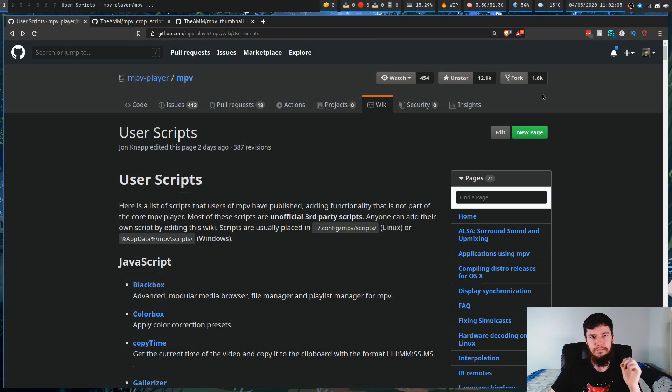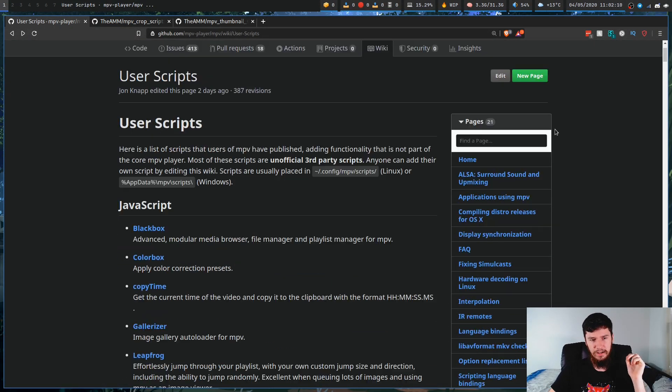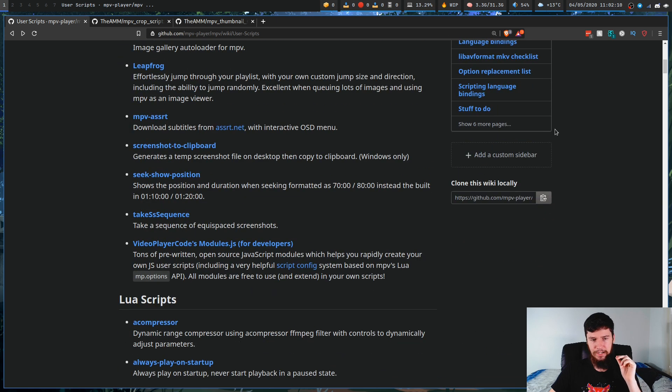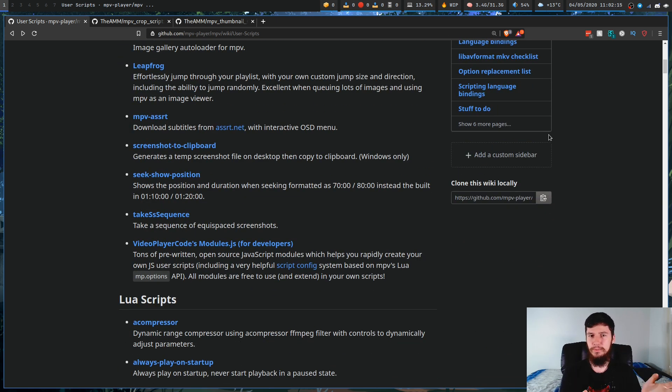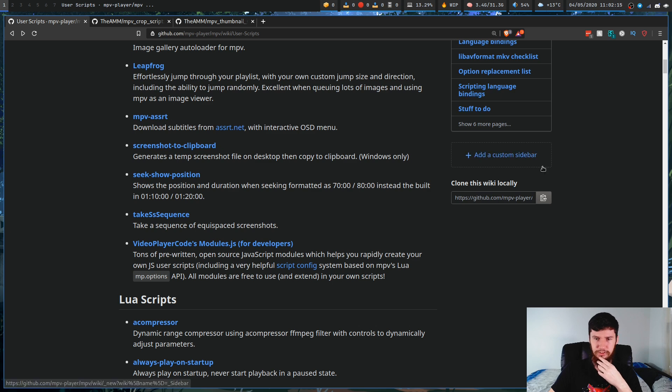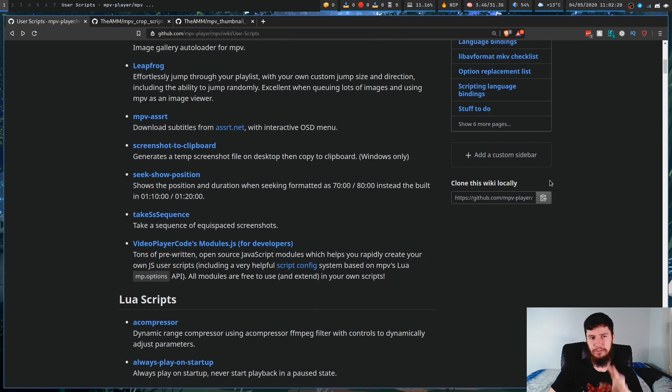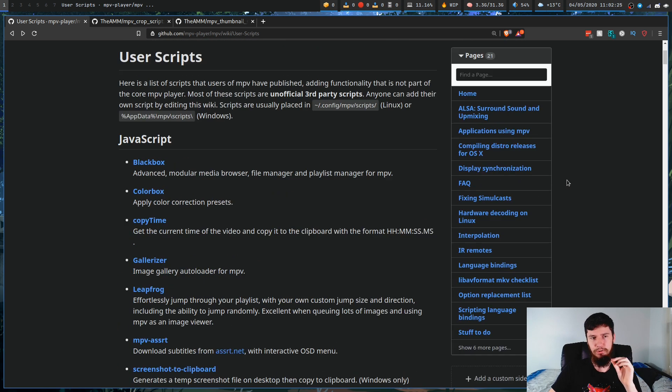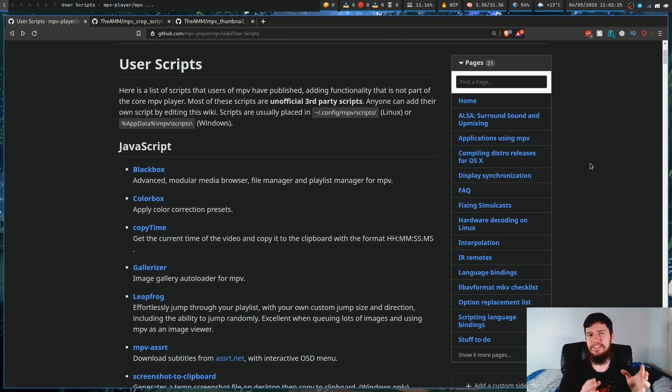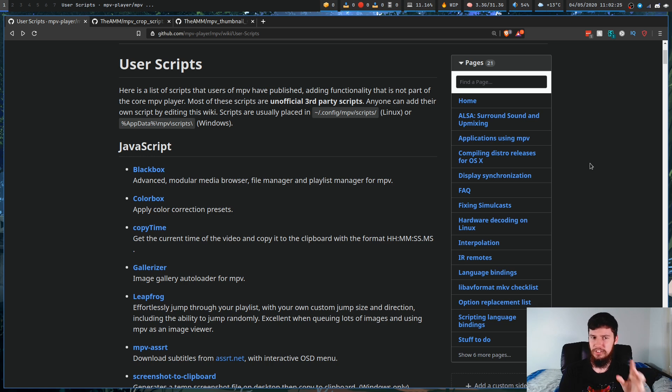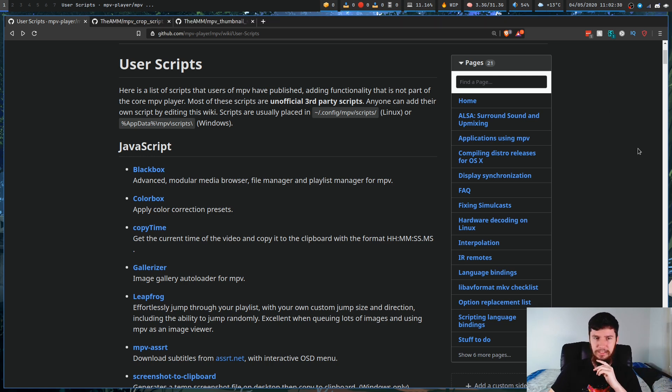Most of the scripts are going to be written in Lua, because that's just the older way that scripts are written in MPV. Most versions of MPV are actually compiled with Lua support. I don't believe all are, so you're going to have to check, but the newer way to do it is also through JavaScript.